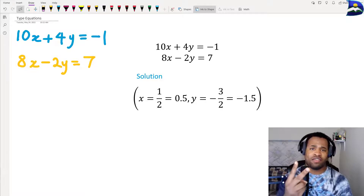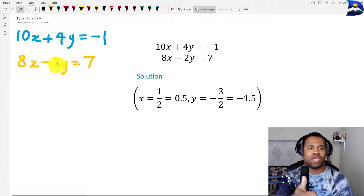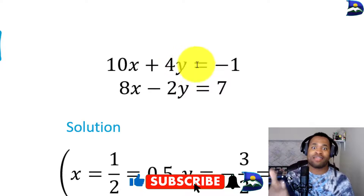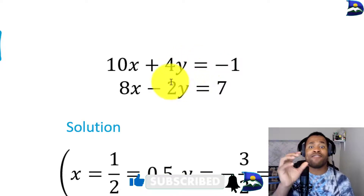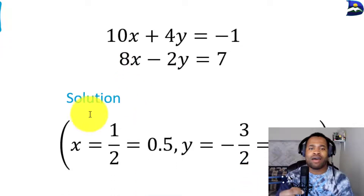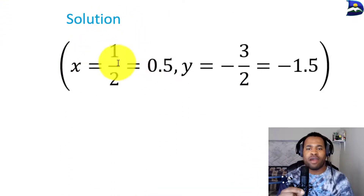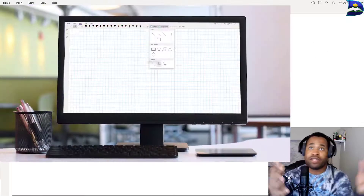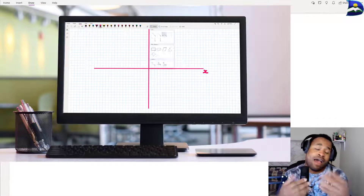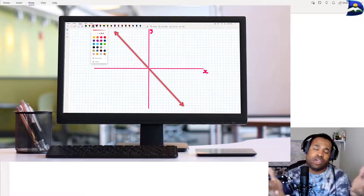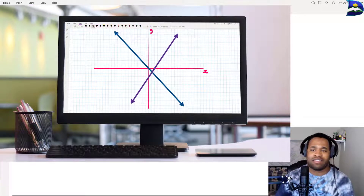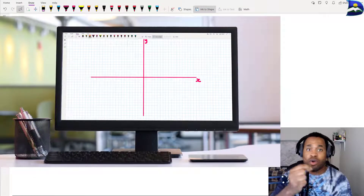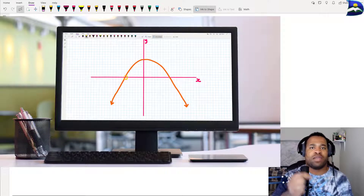In our previous videos we looked at two things: being able to write your equation down and transforming it into a text format using the ink-to-math software on OneNote, and from there we were able to get our solutions for x and y when doing systems of equations — which particular point on your graph where those two lines are equal to each other, or what coordinate they share where the two lines intersect.